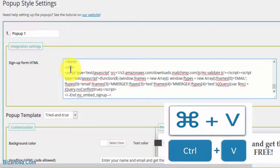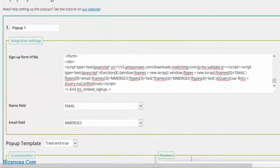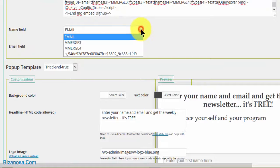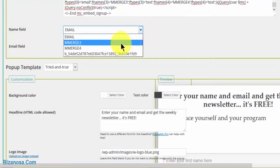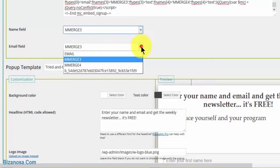The name field is merge three for the first name, and the email field was named email. Here we have the popup template.